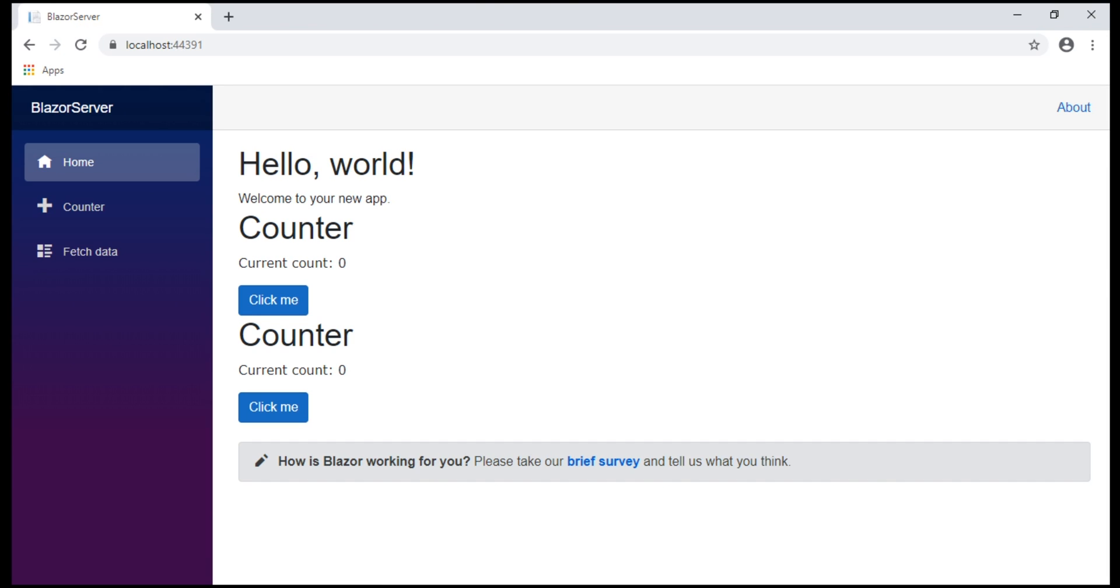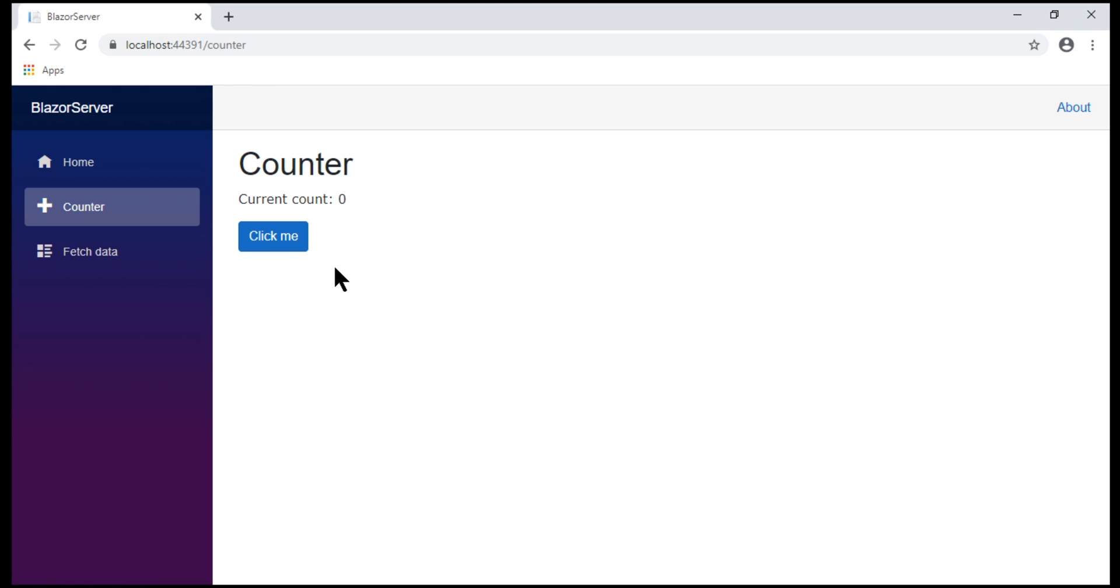Notice, on the home page, we have two instances of the counter and both of them work the same way as before. We have another instance at slash counter and even this works fine.